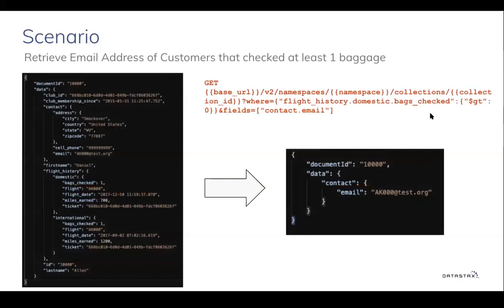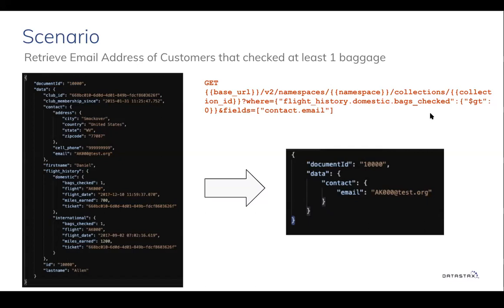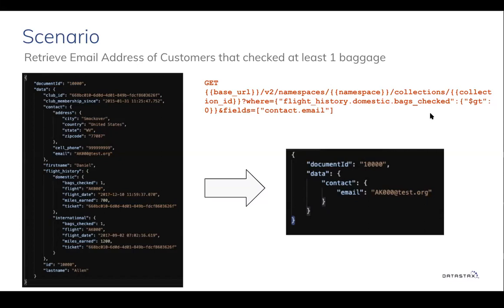All right, let's look at some specific airline customer related or airline industry related examples or scenarios. Assuming as an airline company, you're looking for specific fragment of documents based on a filter criteria, and this can also be achieved. Let's say we were looking to collect feedback from customers about a new baggage checking experience. We can start by fetching just the email address field for all customers in a collection that checked in at least one bag.